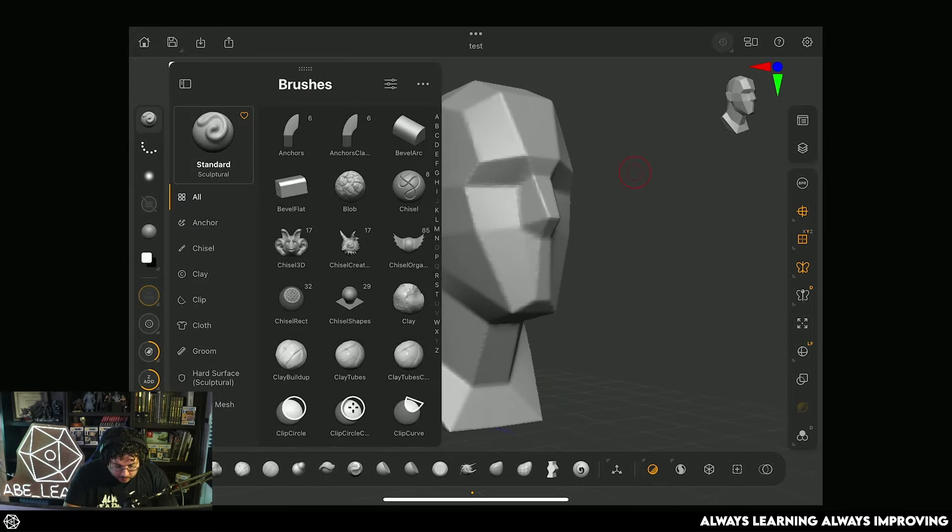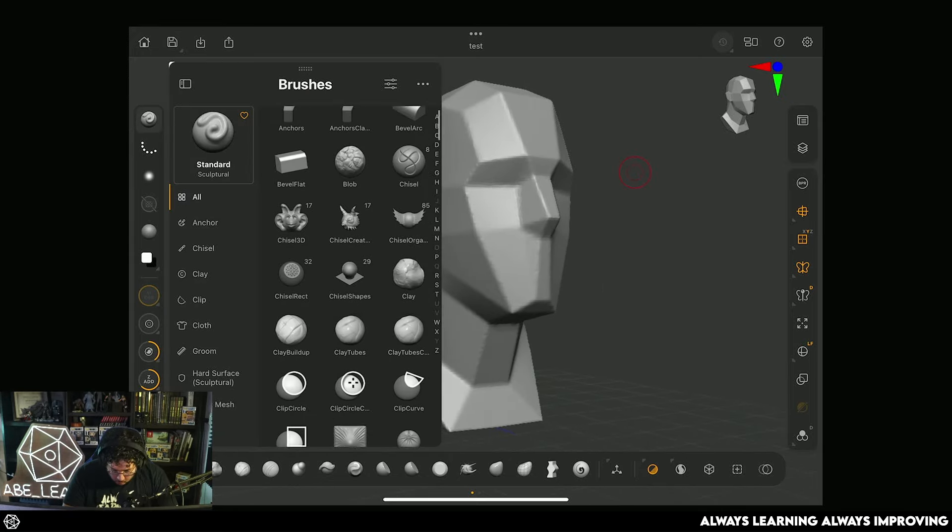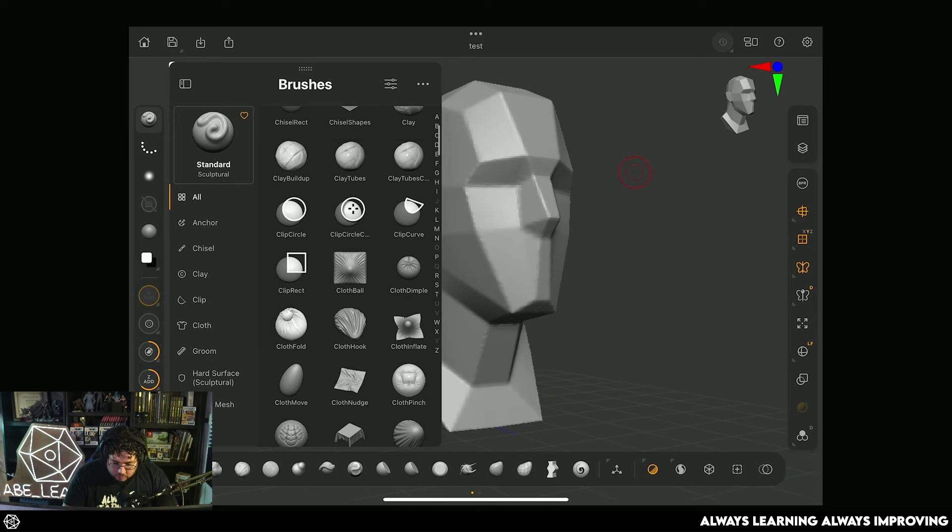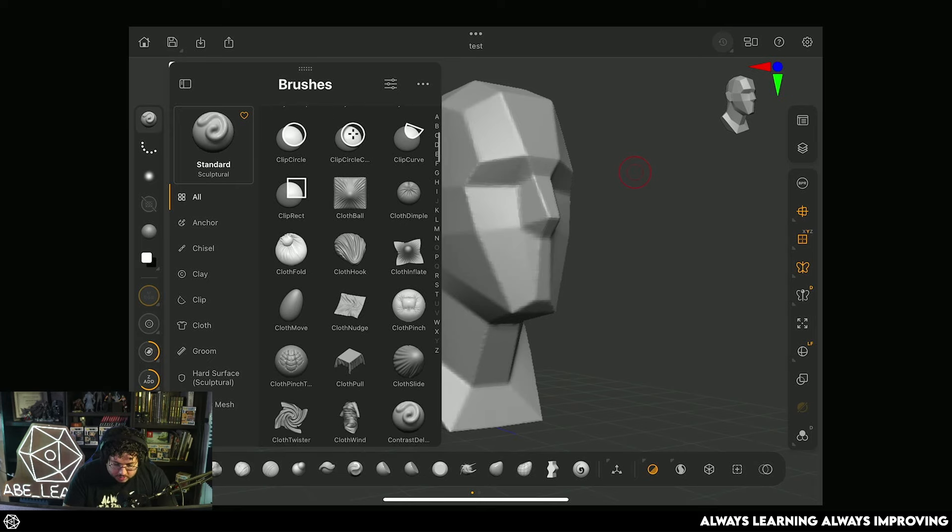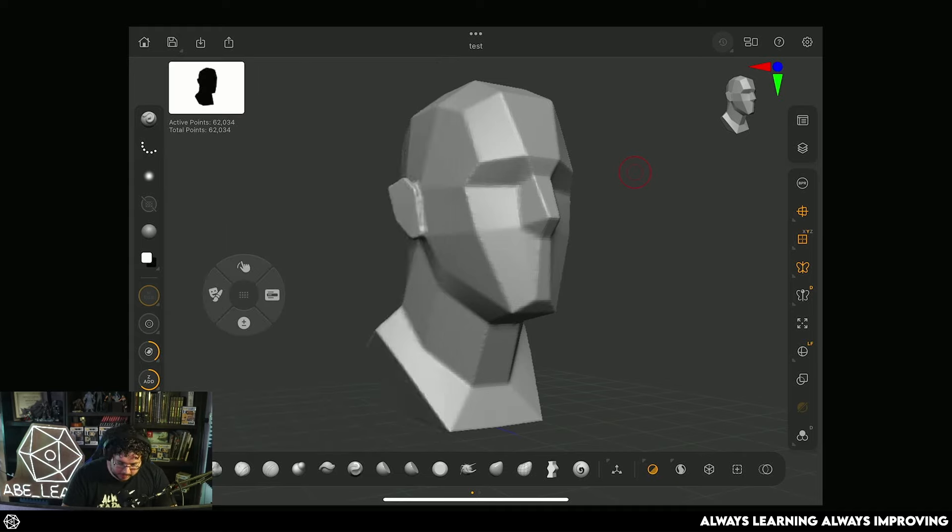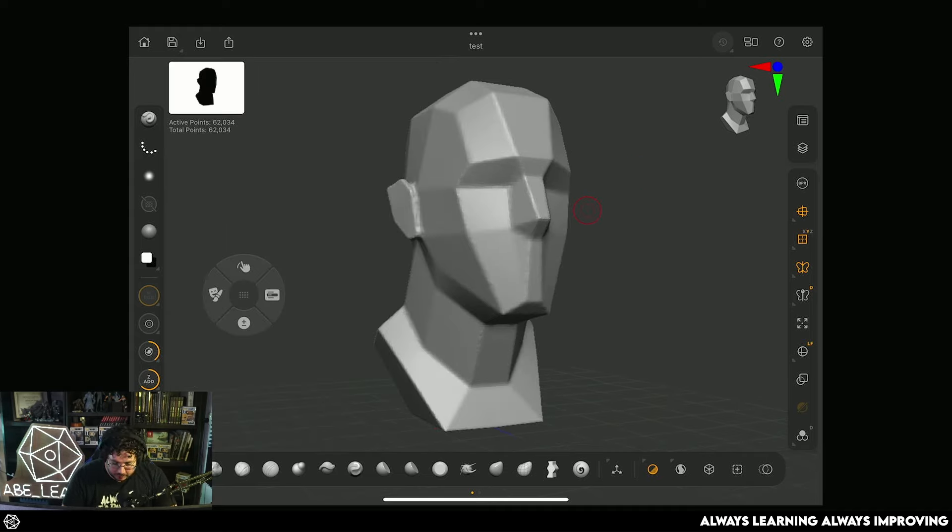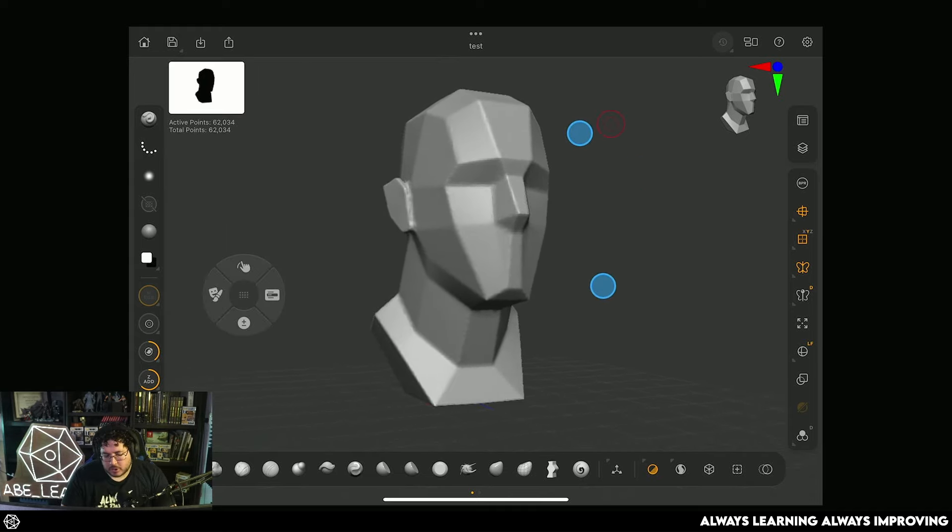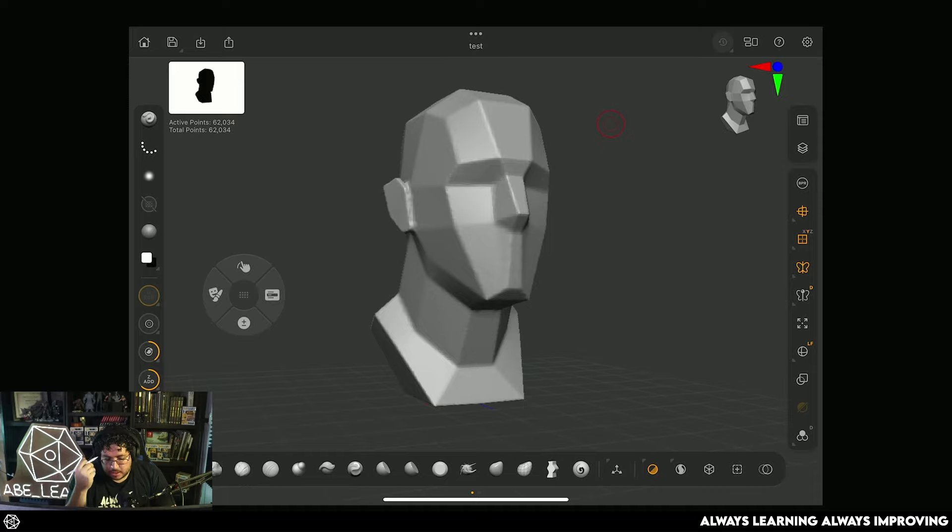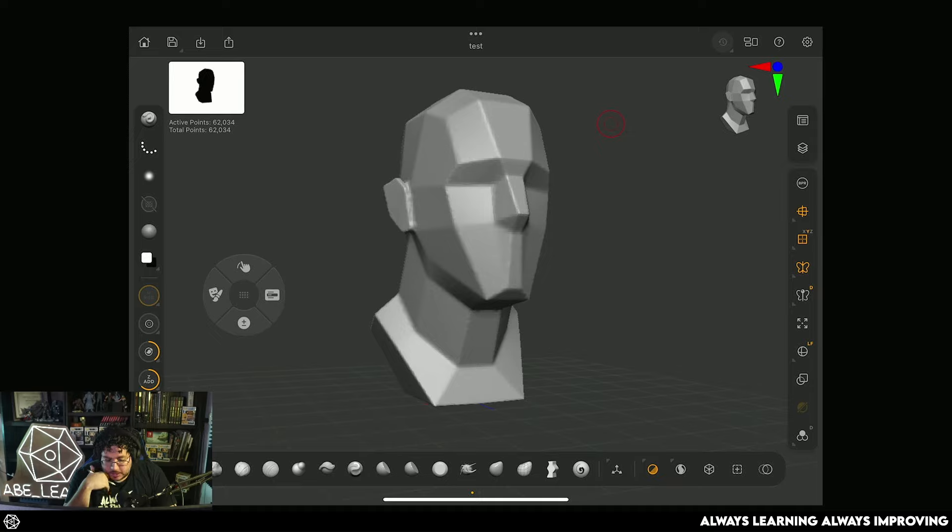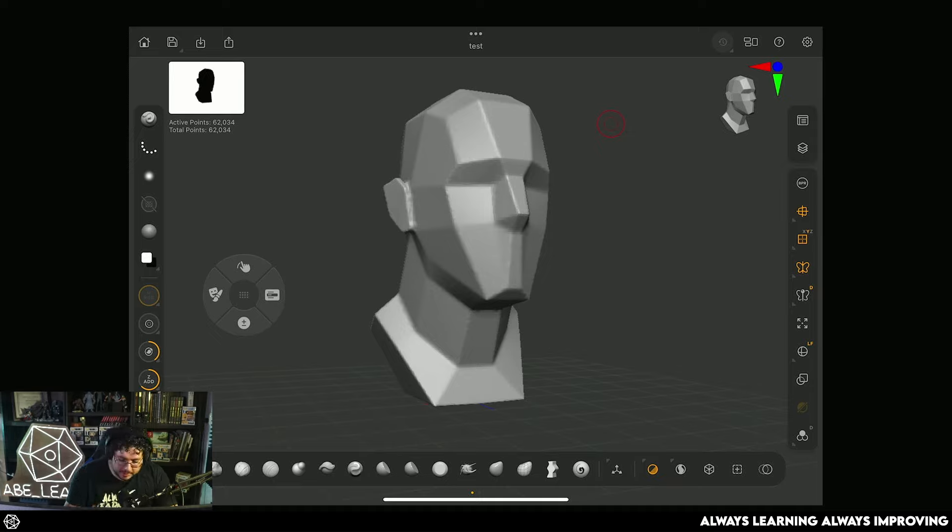So over on this side, we have our brushes, traditional brushes. Most of the brushes that you are used to, the cloth brushes, clay tubes, we got dynamics in here. When I first heard that ZBrush was going to be doing this sort of mobile version of ZBrush, I thought that we're going to go for something like ZBrush Core or ZBrush Mini, which is just like a light version of ZBrush. This is literally ZBrush, but on your iPad. So it's really powerful.